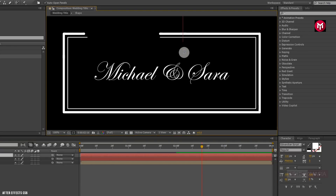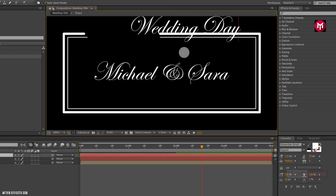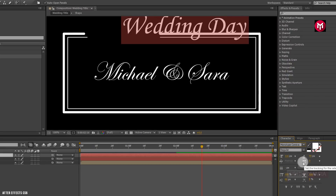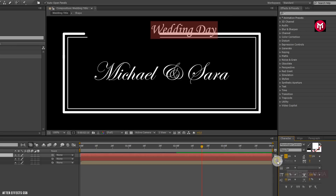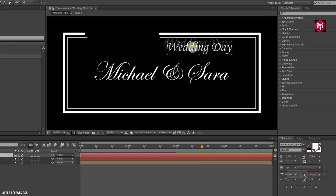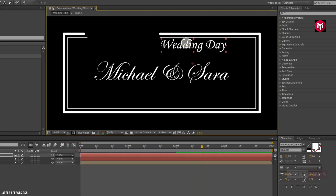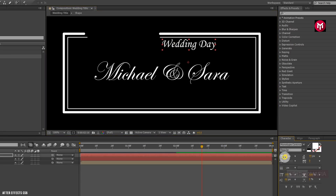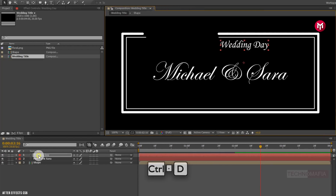Now let's add our other text. For this text, I will be using Monotype Corsiva font. Now let's update the text layers.